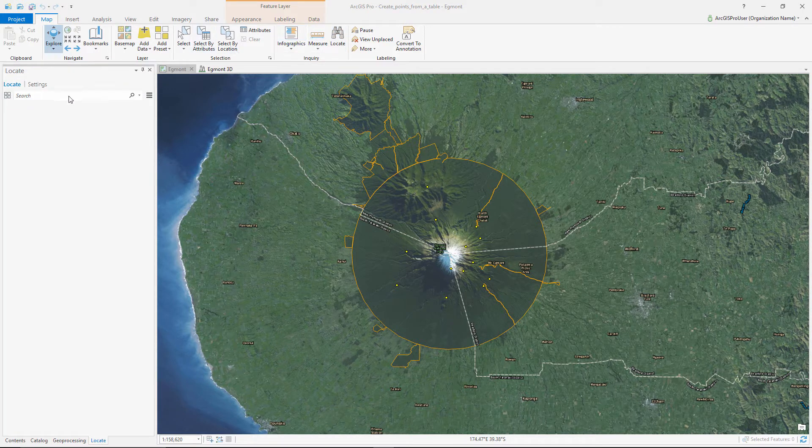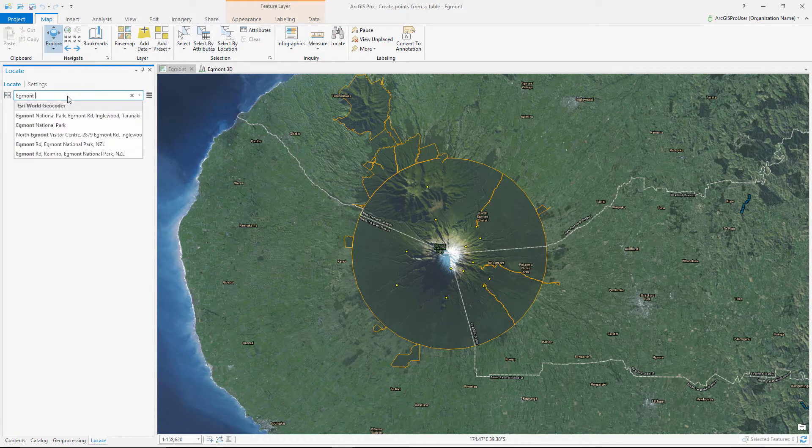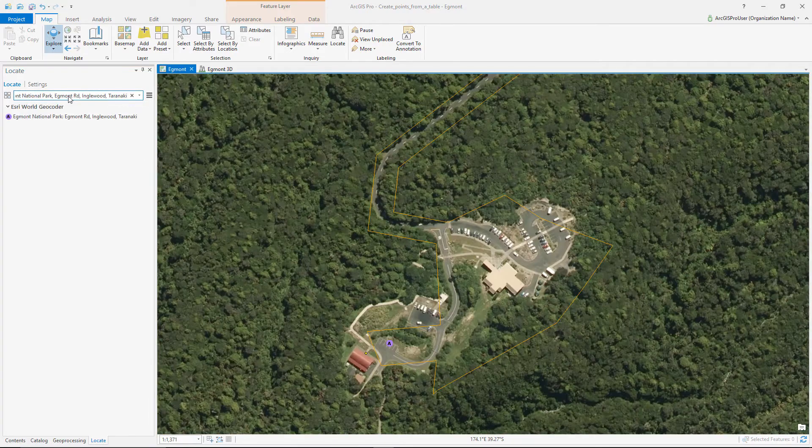There are a few lodging locations not included in the CSV file, but we have some address information for them, so we can find them with the locate tool.